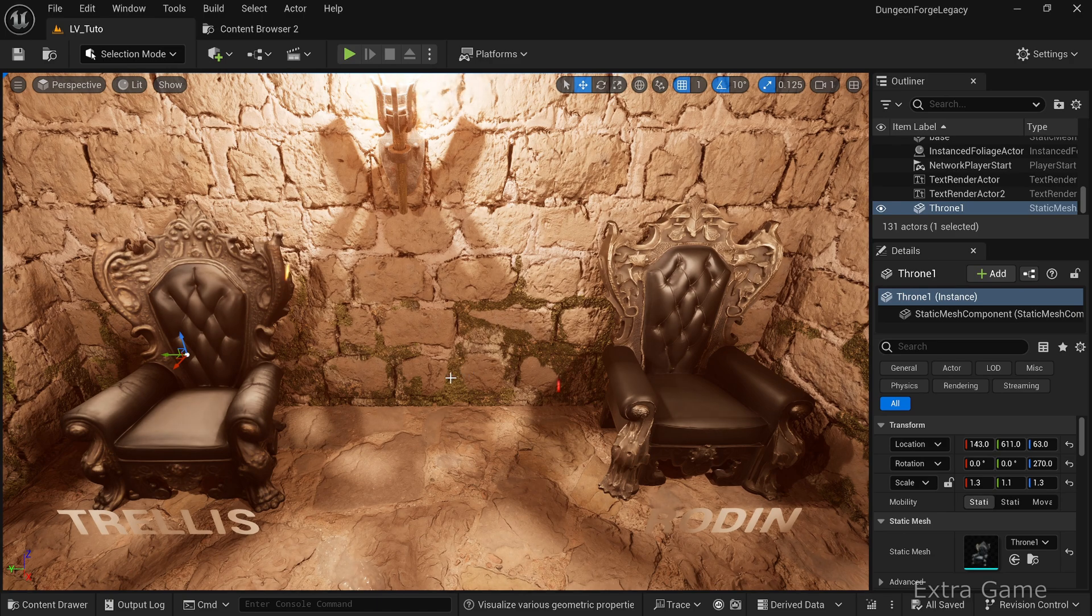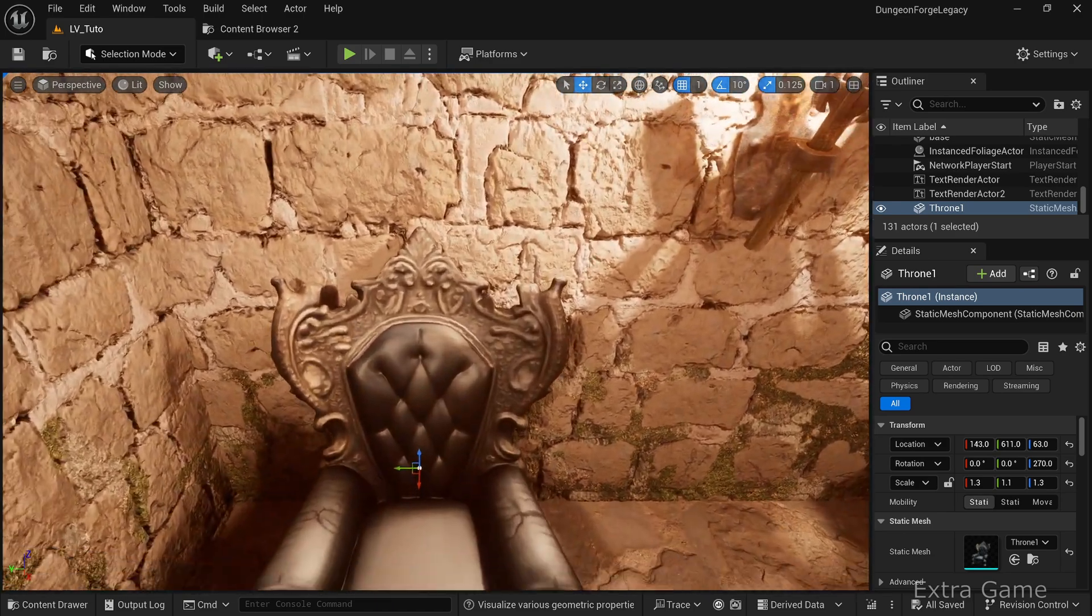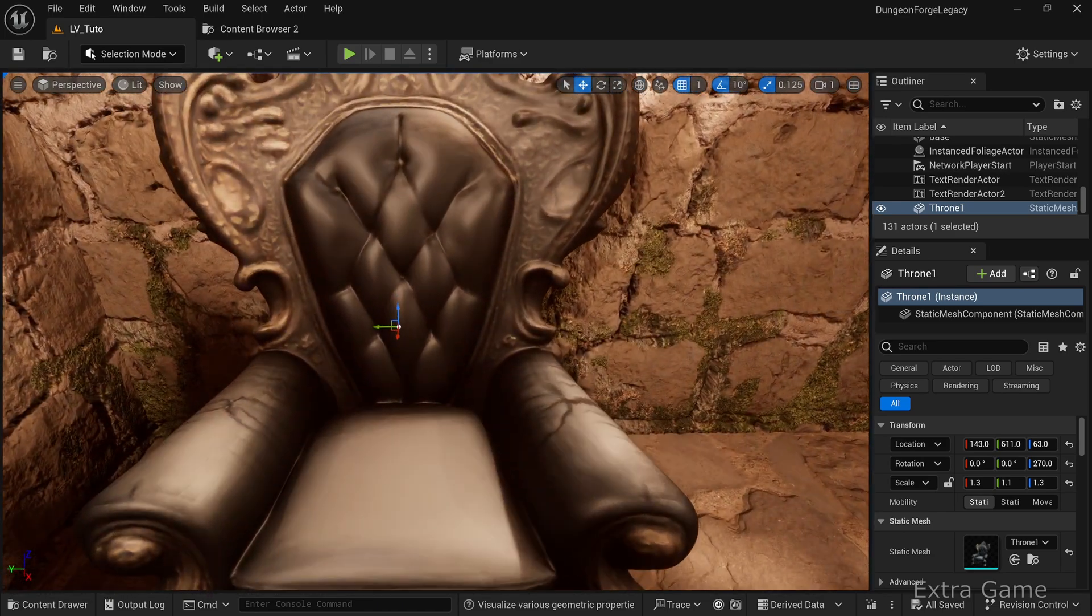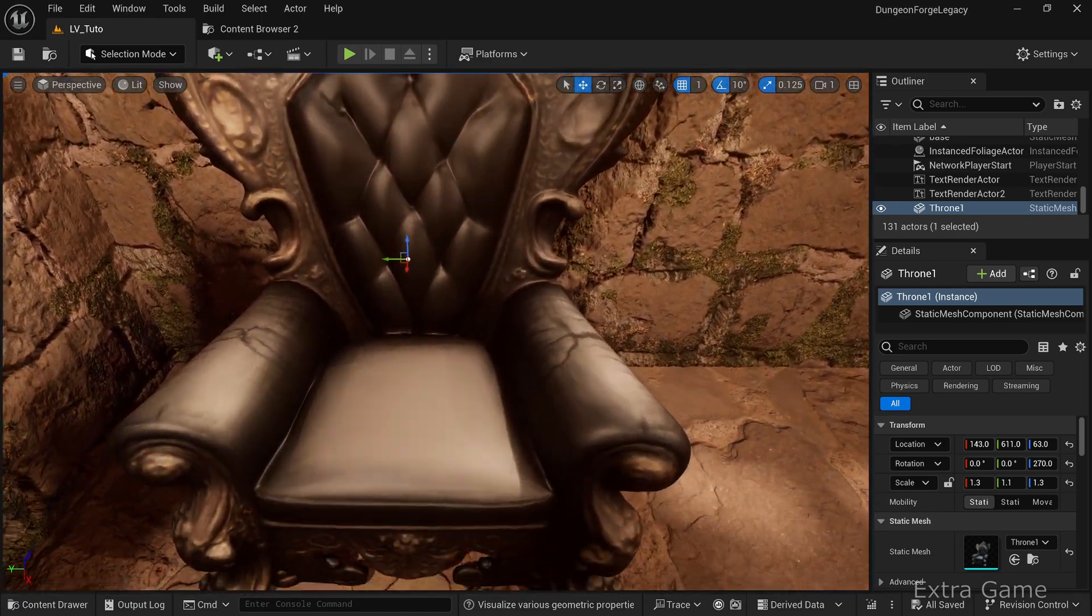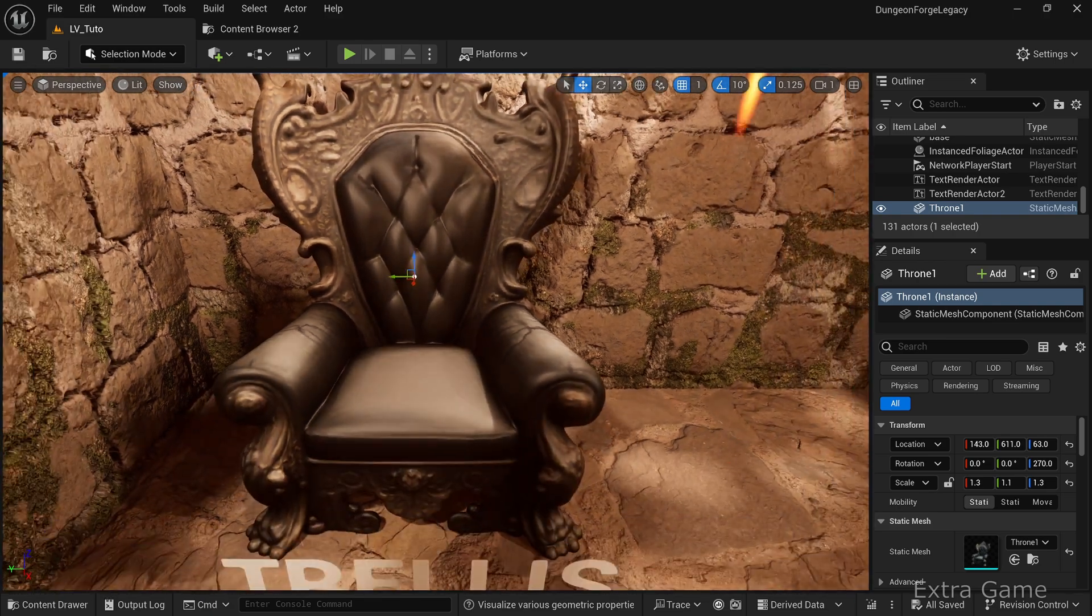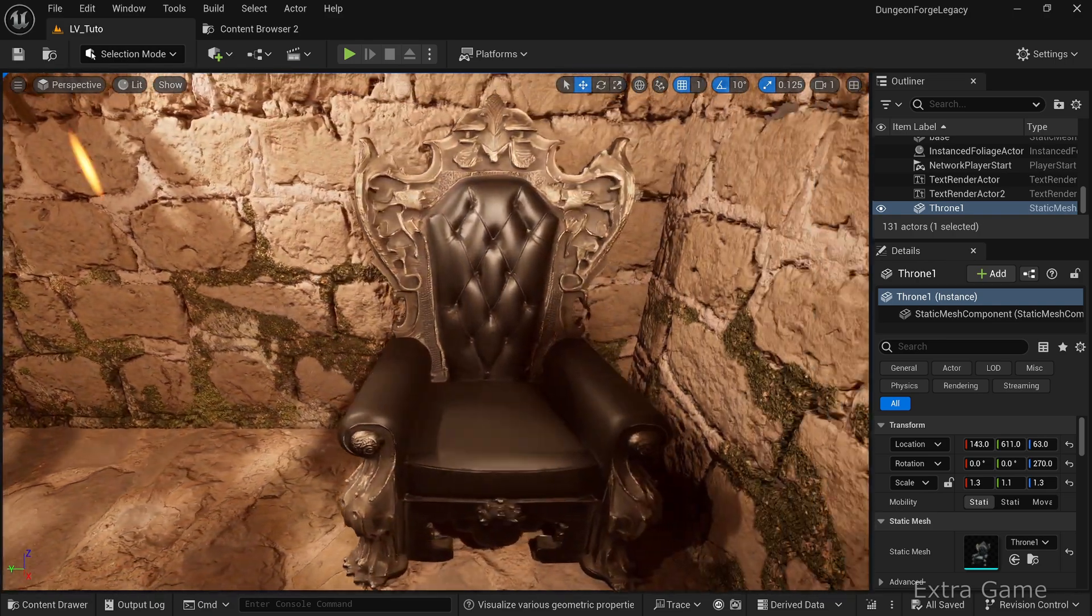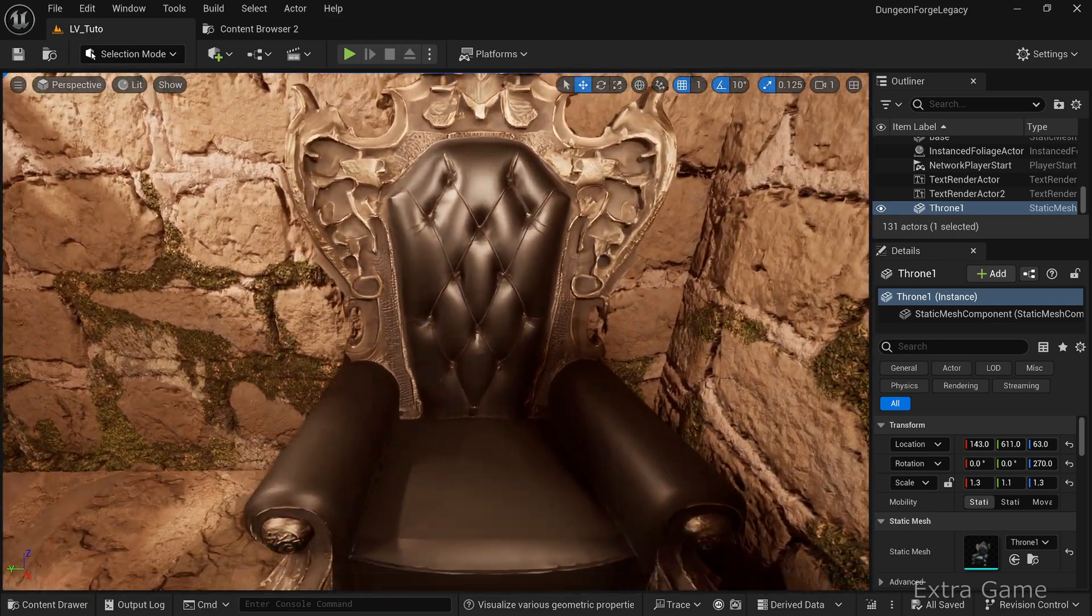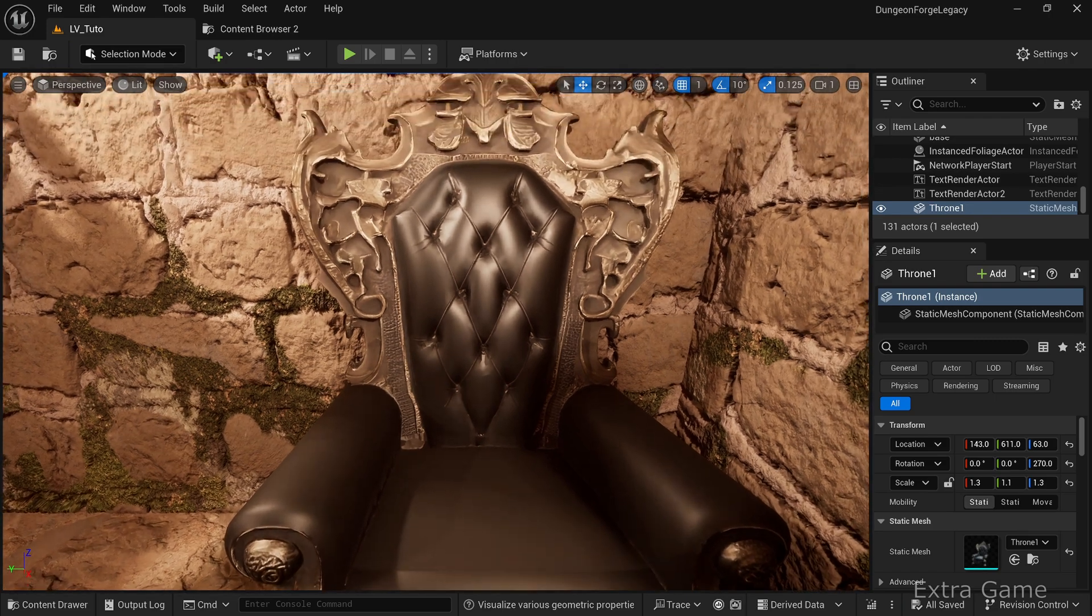I've optimized the generated 3D models, specifically the mesh for Trellis and the material for Rodan. The result is much better for both. What do you think? In a future video, I'll show you how to optimize using UE or Blender.